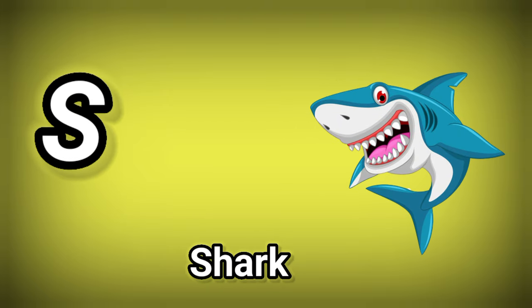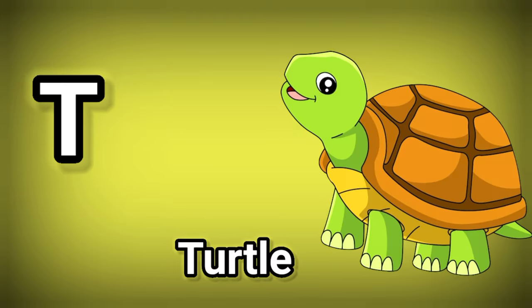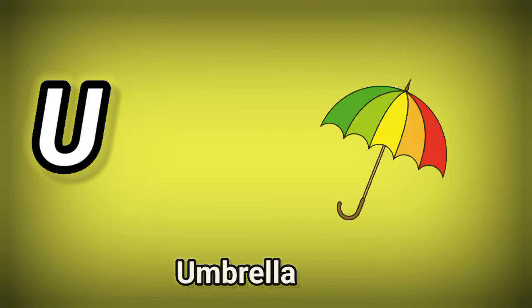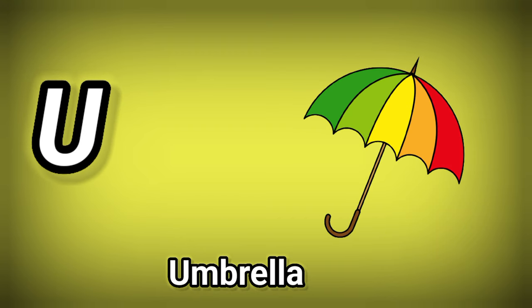S. S is for Shark. T. T is for Turtle. U. U is for Umbrella.